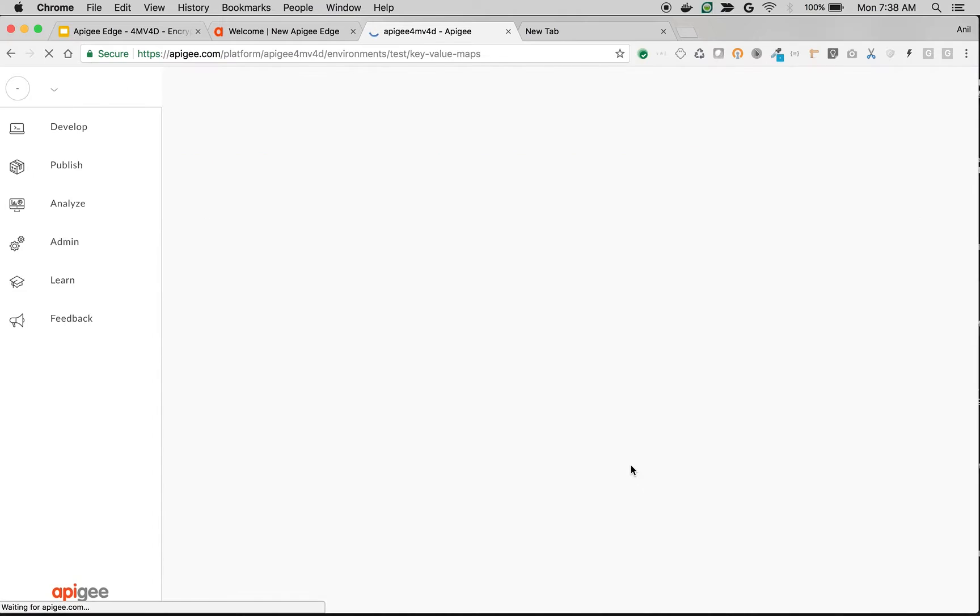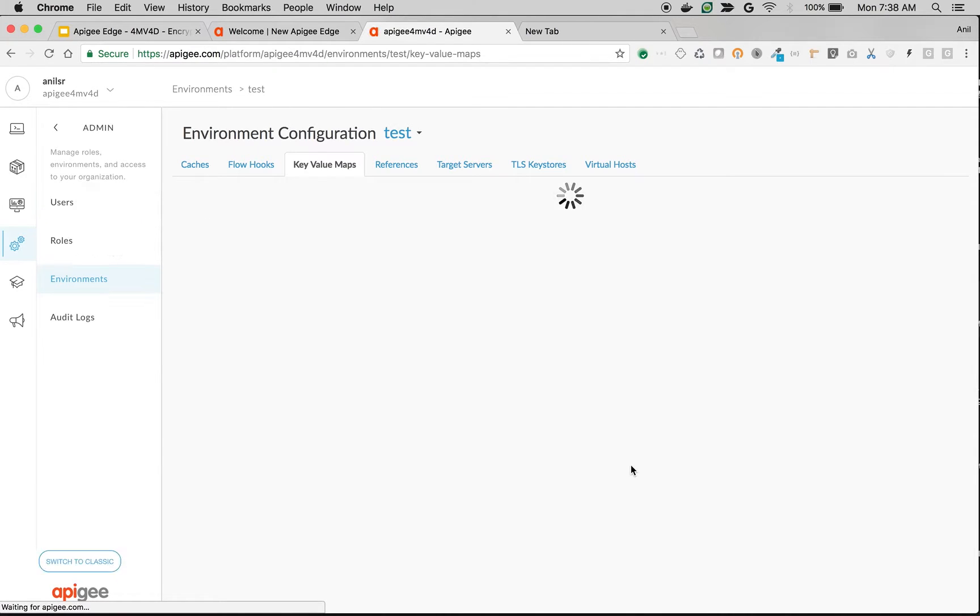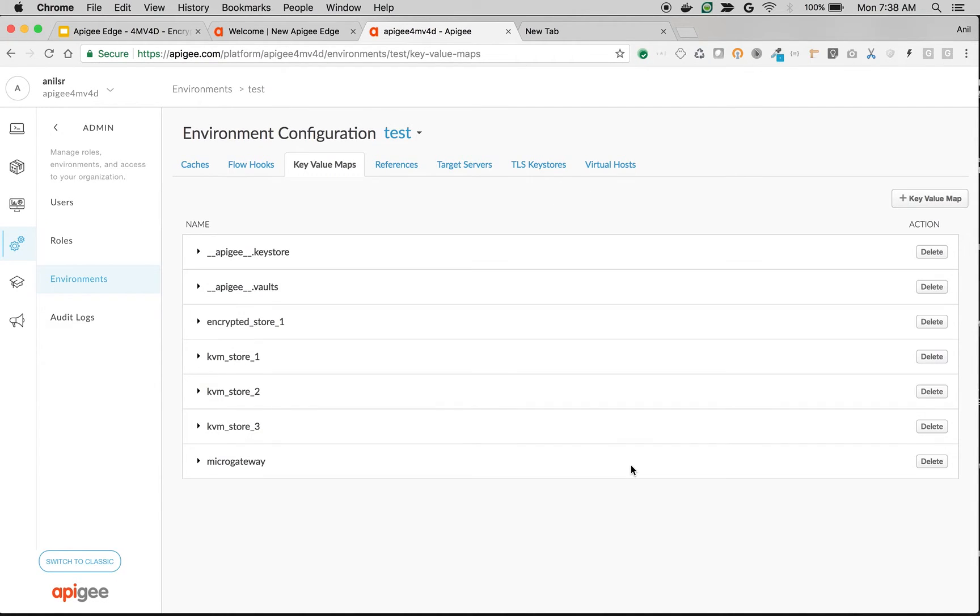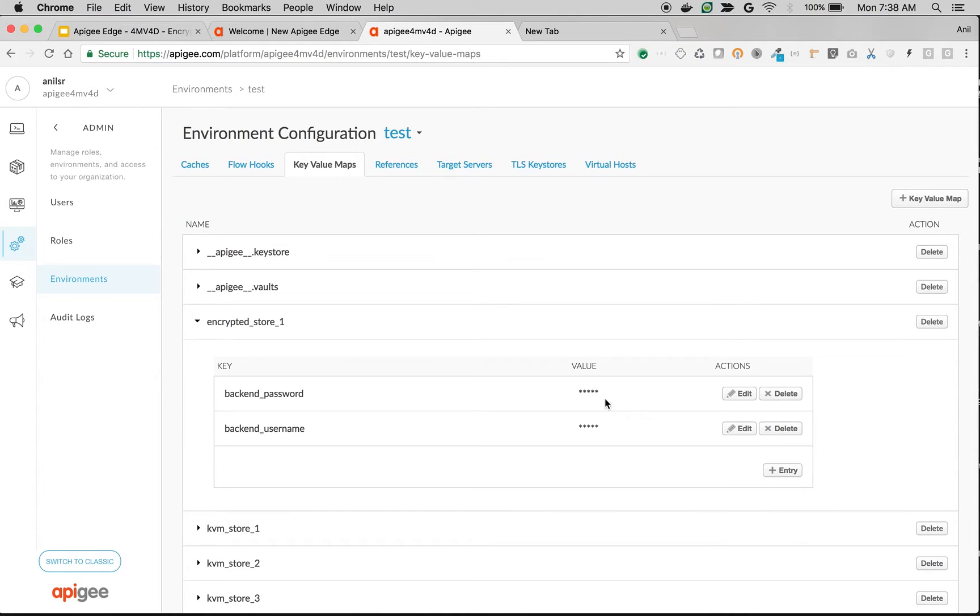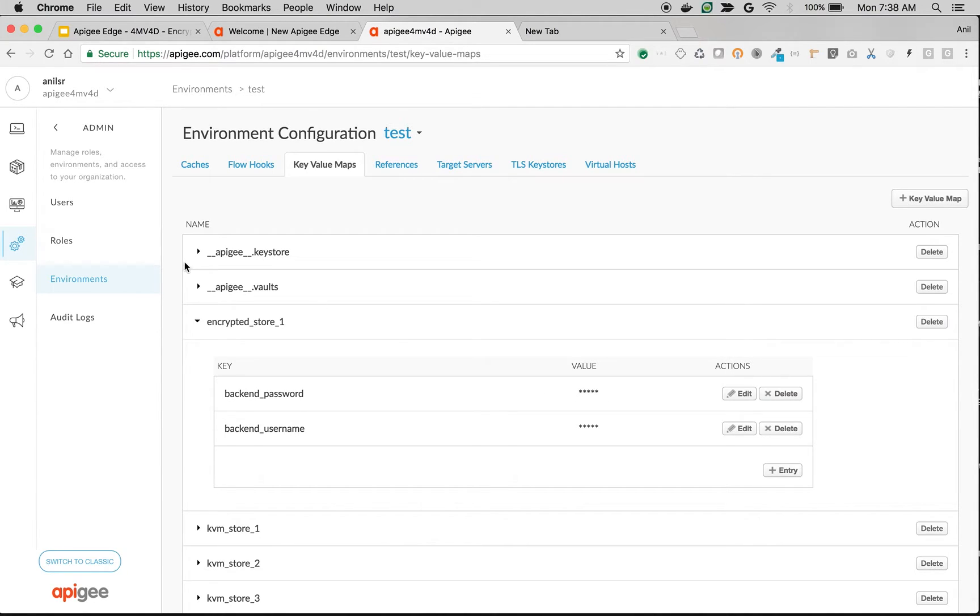Once these values are stored in the KVM in an encrypted format, if you refresh them you will no longer see the values. As you can see, it is all masked and nobody can access once it is stored in Apigee Edge in an encrypted format. Let's see how to retrieve same and send it to the backend in the runtime.